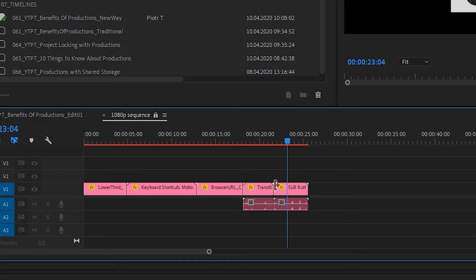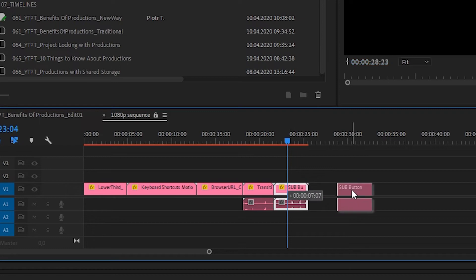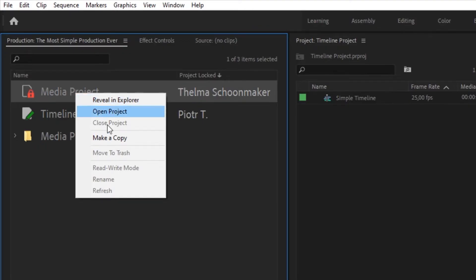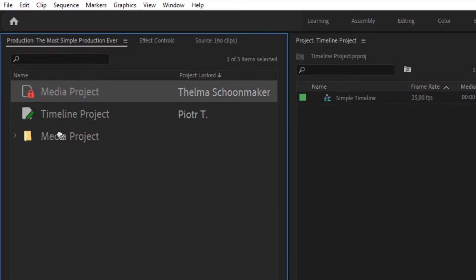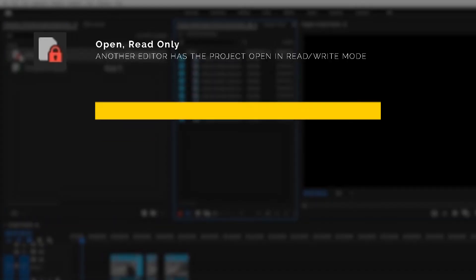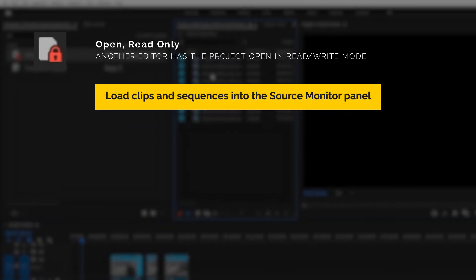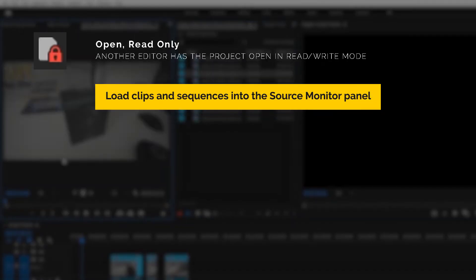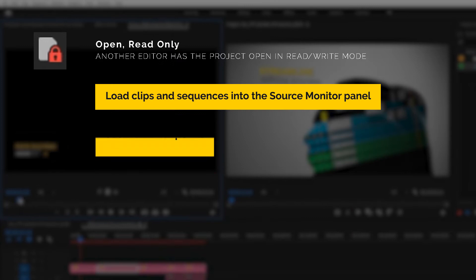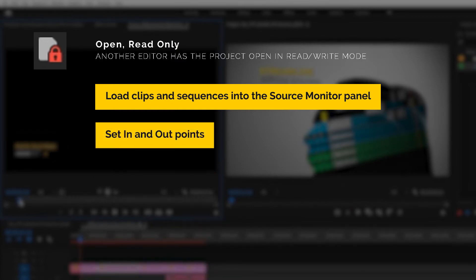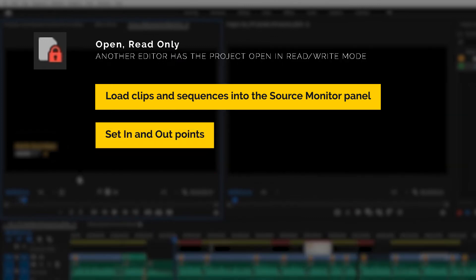In this state, you cannot modify the project. You cannot rename it or move projects between folders. But there are still a few things you can do. For example, you can load clips and sequences into the Source Monitor panel and set in and out points to perform insert and overwrite edits.